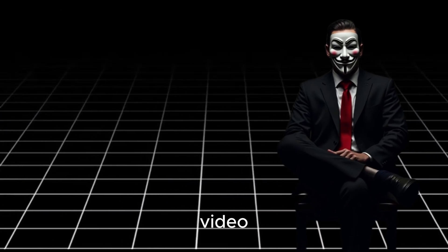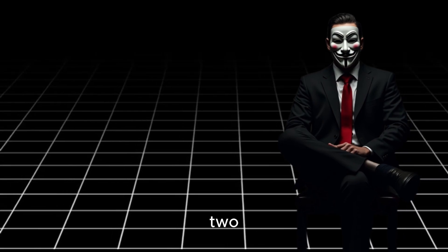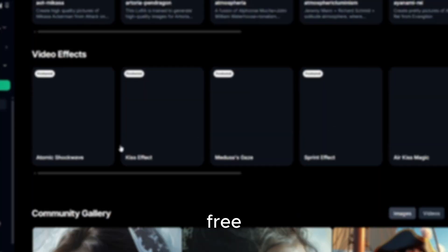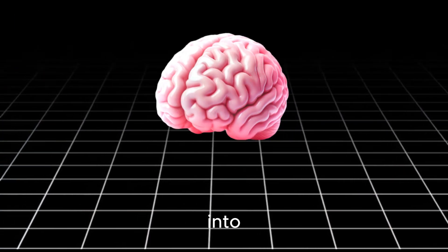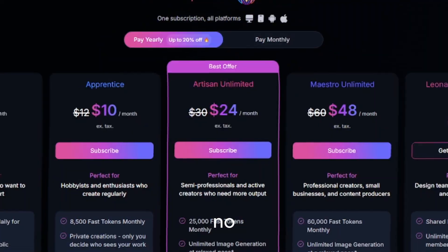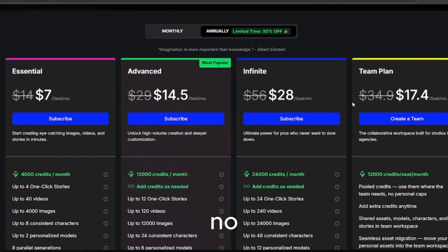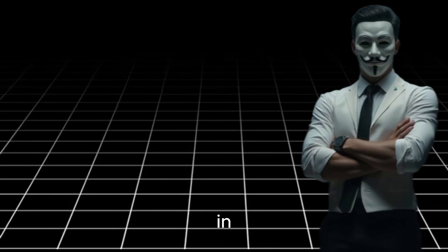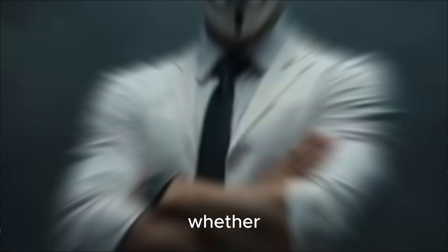In this video, I'm showing you two powerful free AIs that can turn your ideas into stunning visuals and cinematic videos in just minutes. No subscriptions, no complicated setup, just plug in your ideas and let the magic happen.